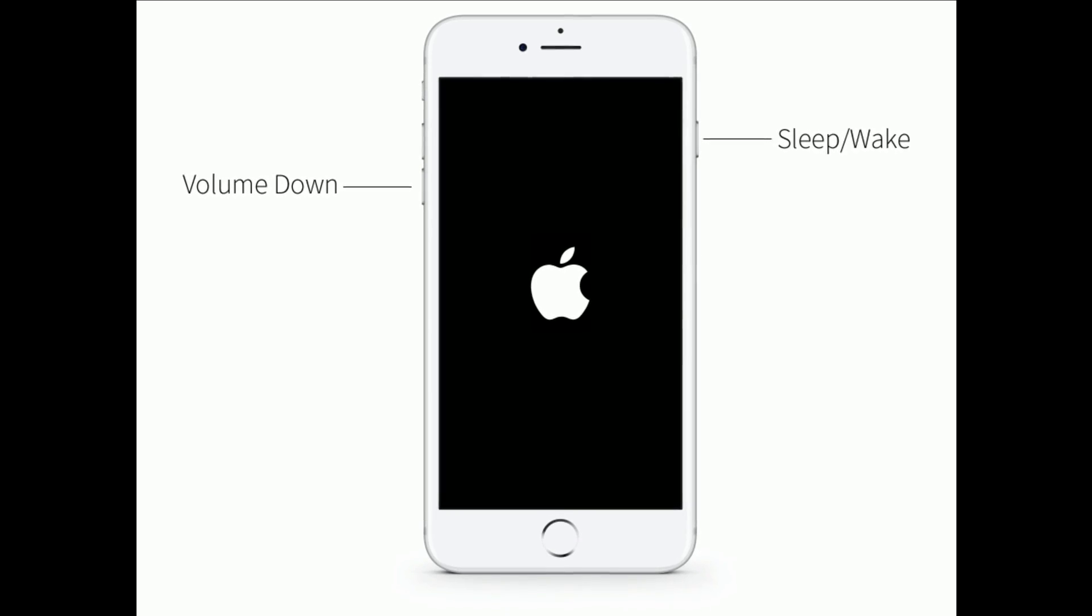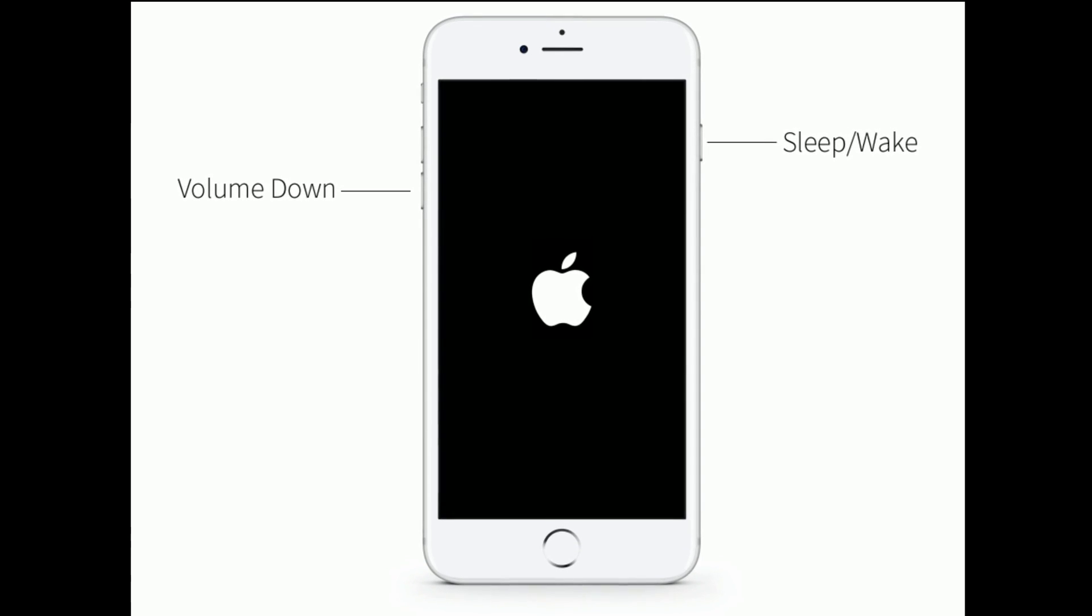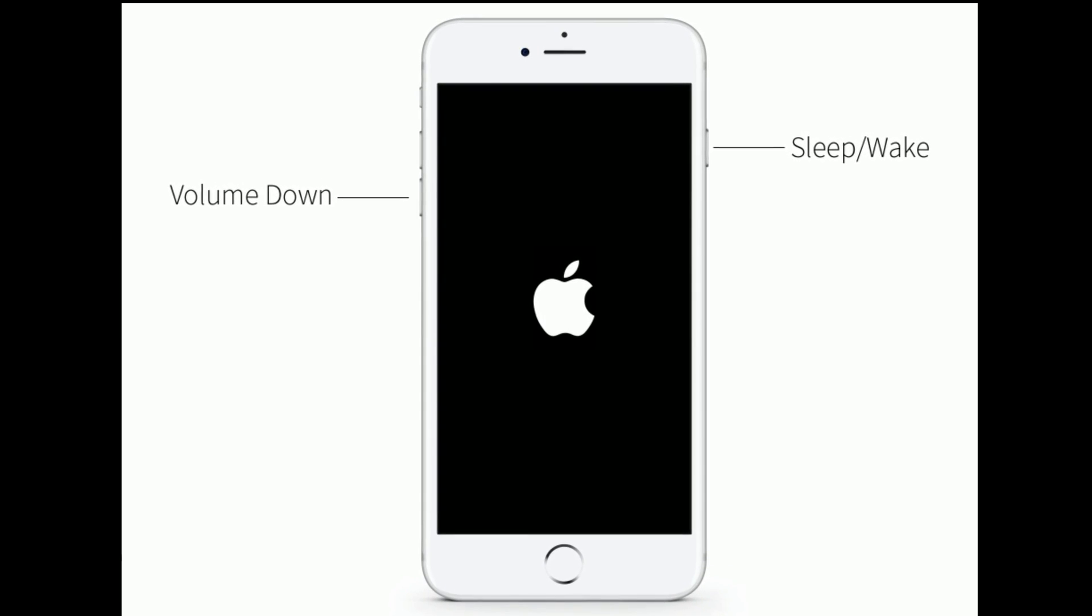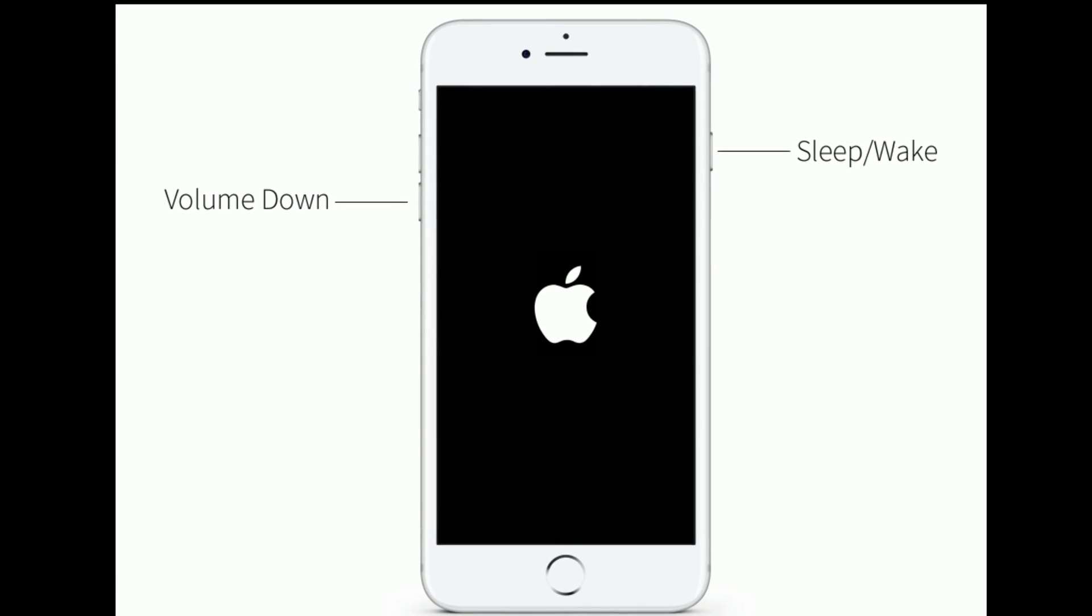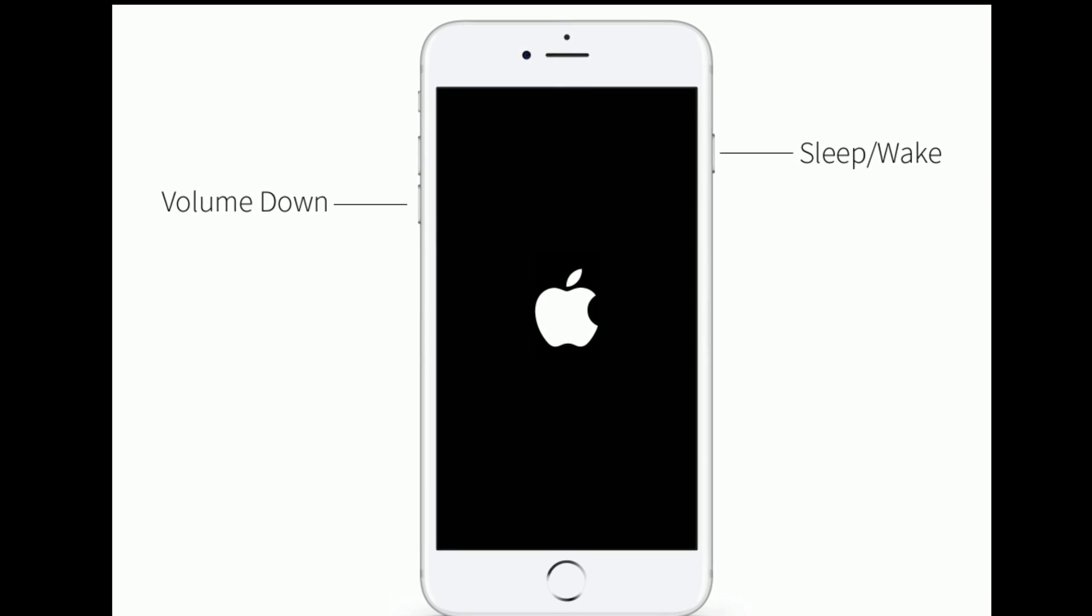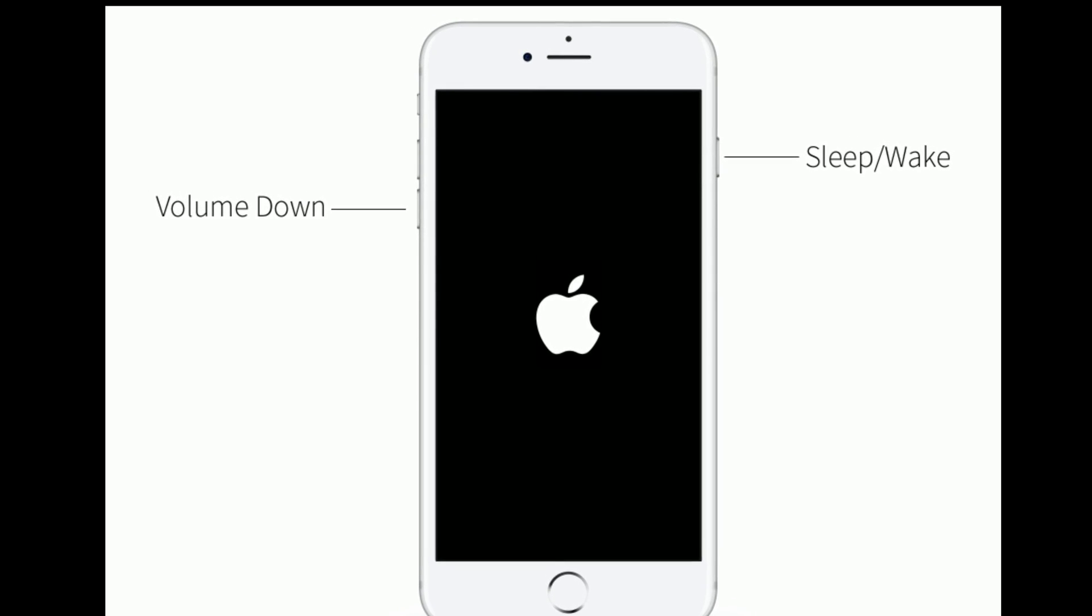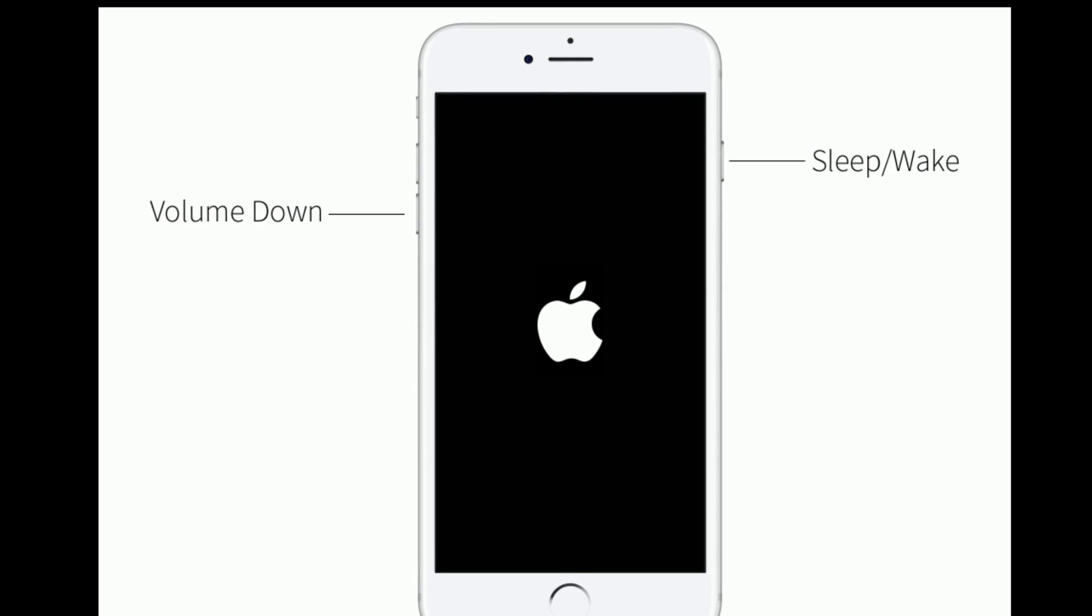If you are using iPhone 7 and 7 Plus, then do the following steps to force restart: Press and hold the sleep or wake button and volume down button at the same time until you see the Apple logo.